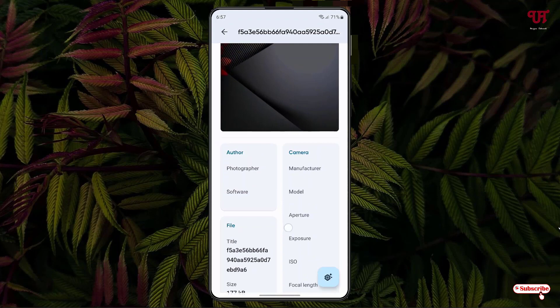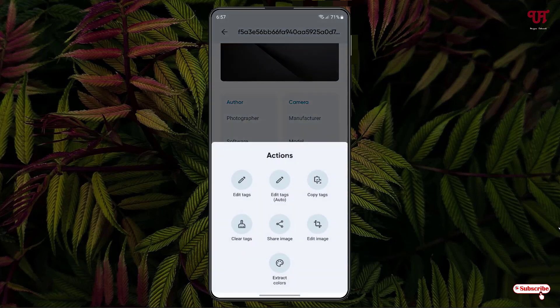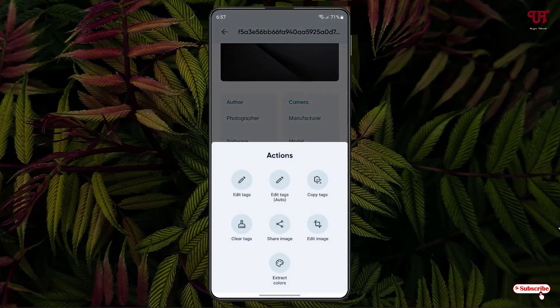If you want to edit it, you can see one icon at the right bottom. Just tap on it. Here you will see one option, Edit Text. Just tap on it.